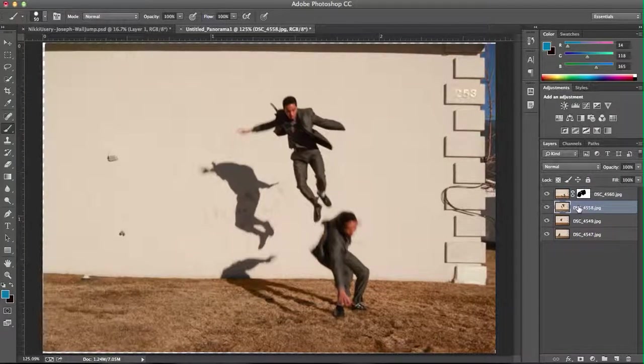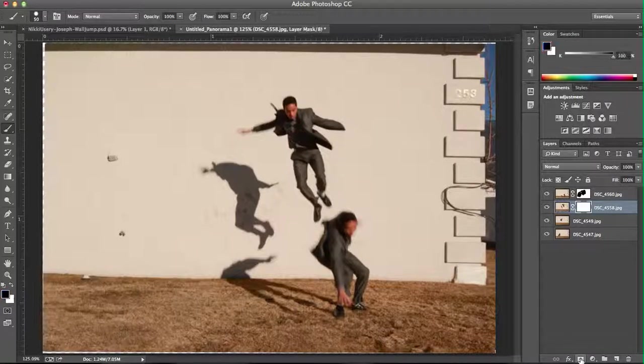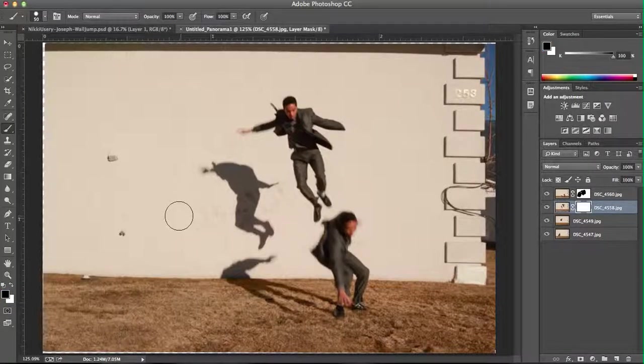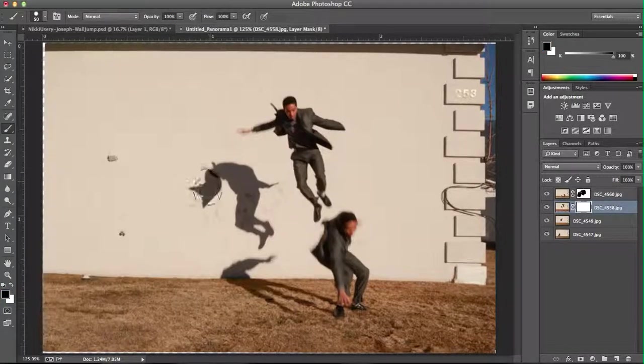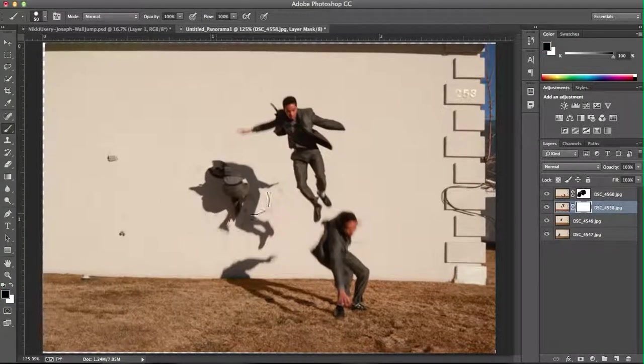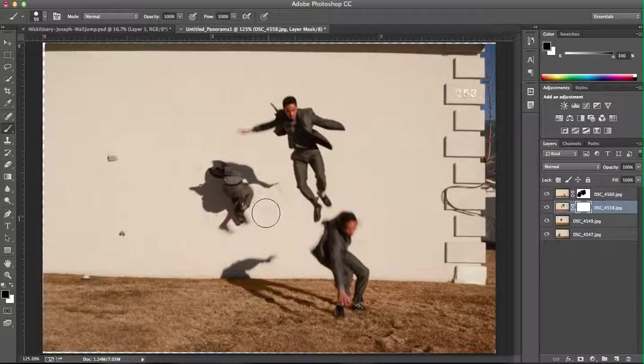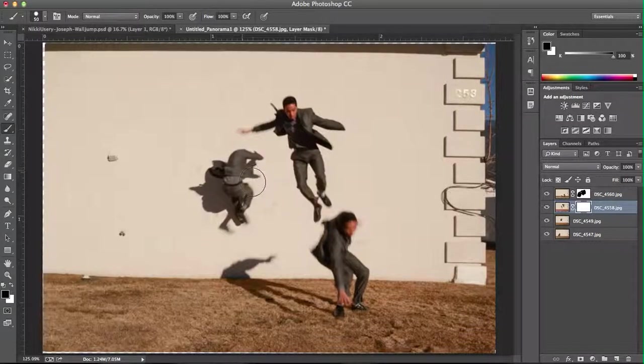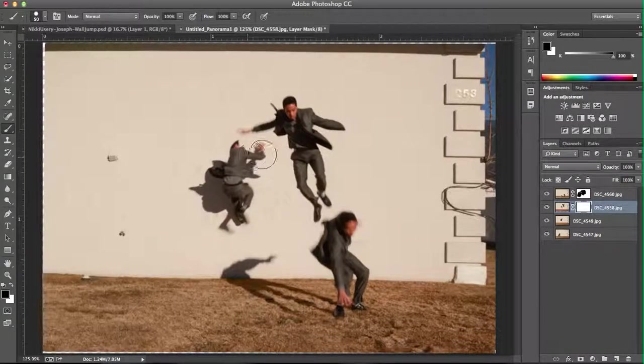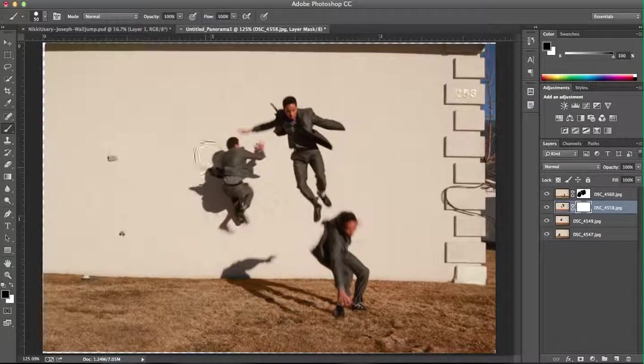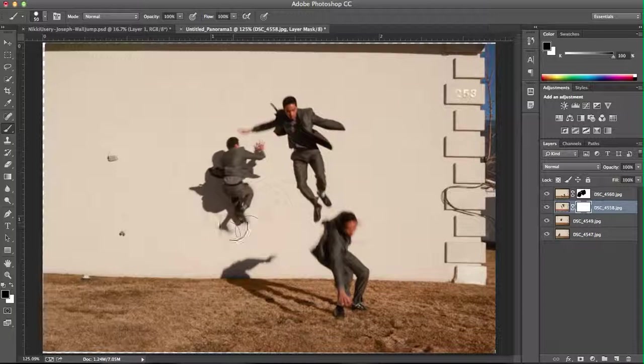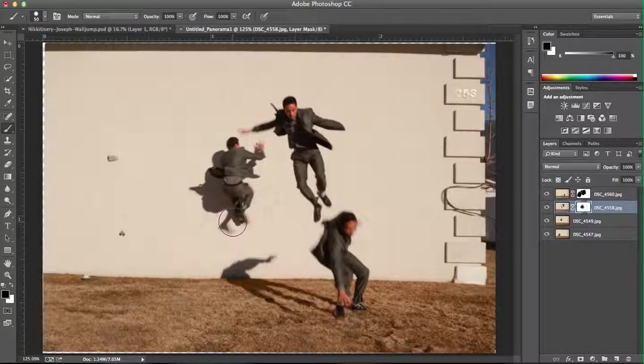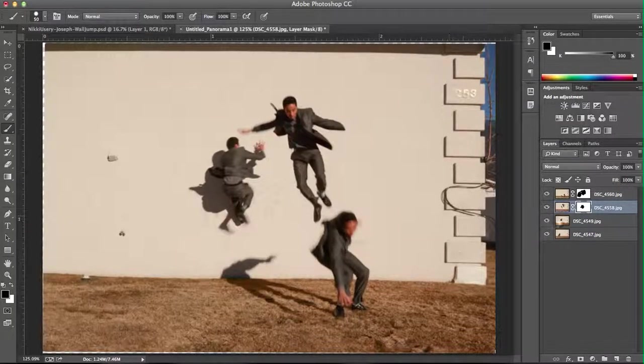Now, you'll select the next layer below, create a mask on that as well, and start drawing in. In this case, I'm getting rid of your shadow on one of the layers. You'll want to draw in the subject from the next layer below.